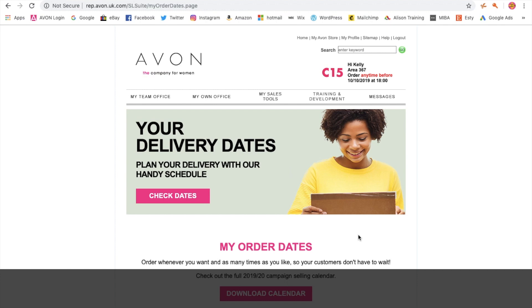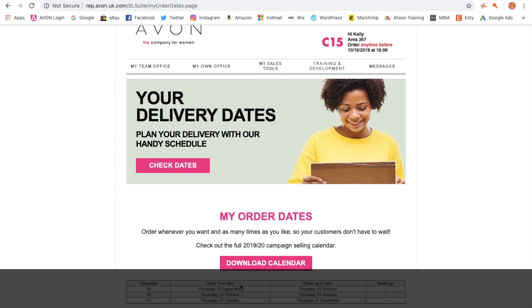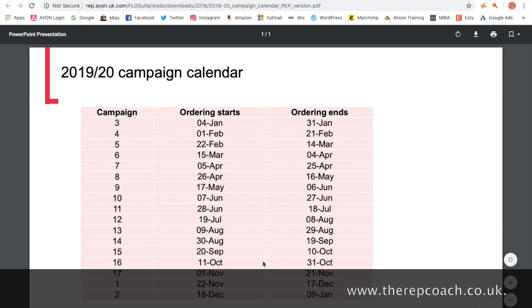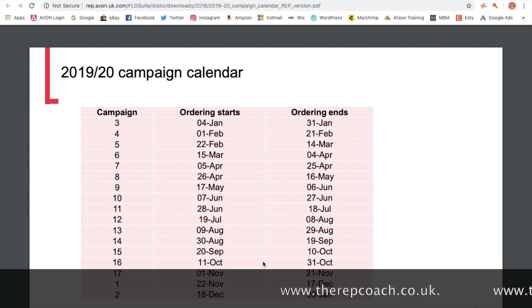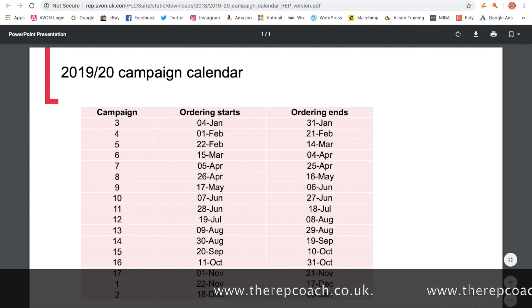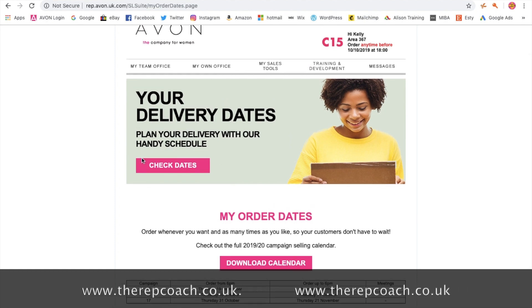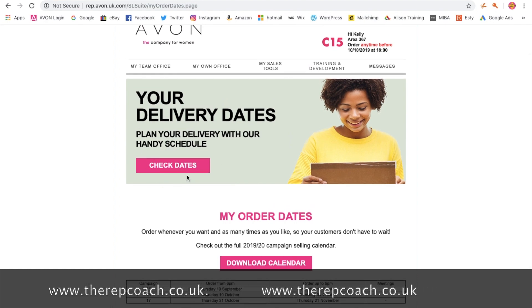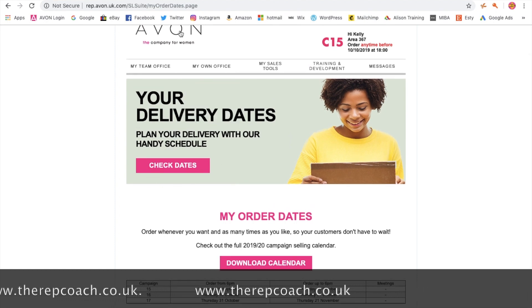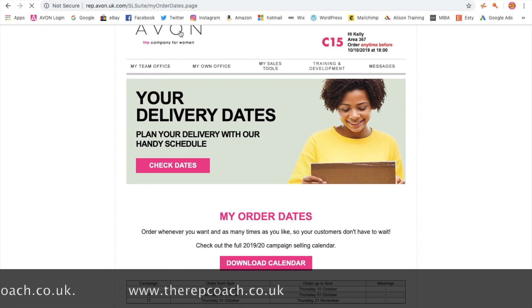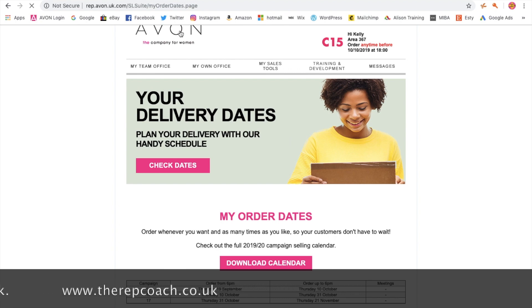When you come to this screen, if you just scroll down you're going to see the campaign date — the start and the end of the campaign — but you can actually download the whole calendar. We're still on the 2019 to 21 but I'm sure it'll be updated soon. You've got your delivery dates, plan your delivery with a handy schedule, and you can check dates. I also want to show you another place where you can check those same dates.